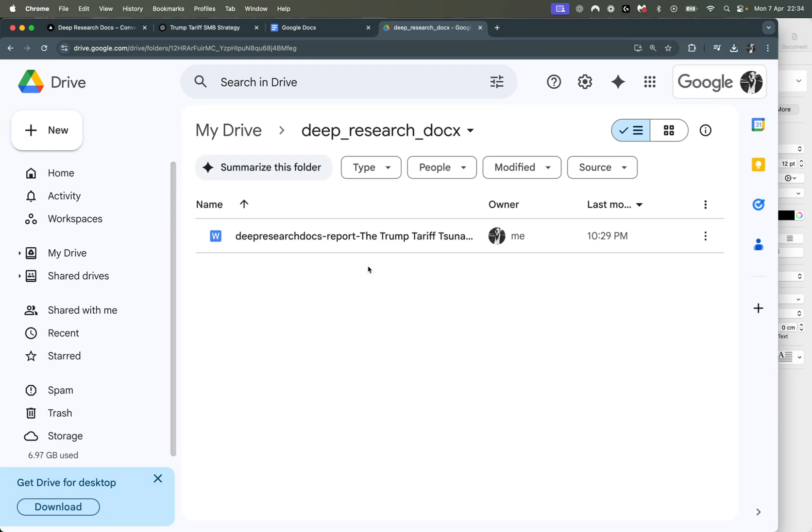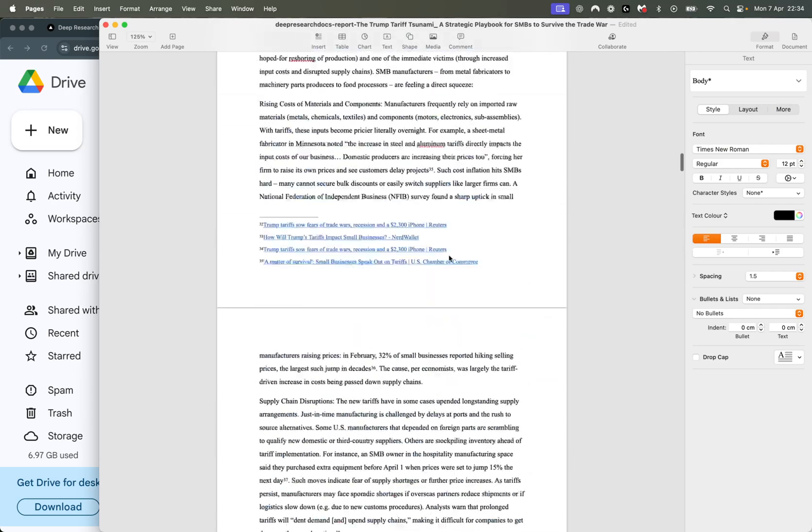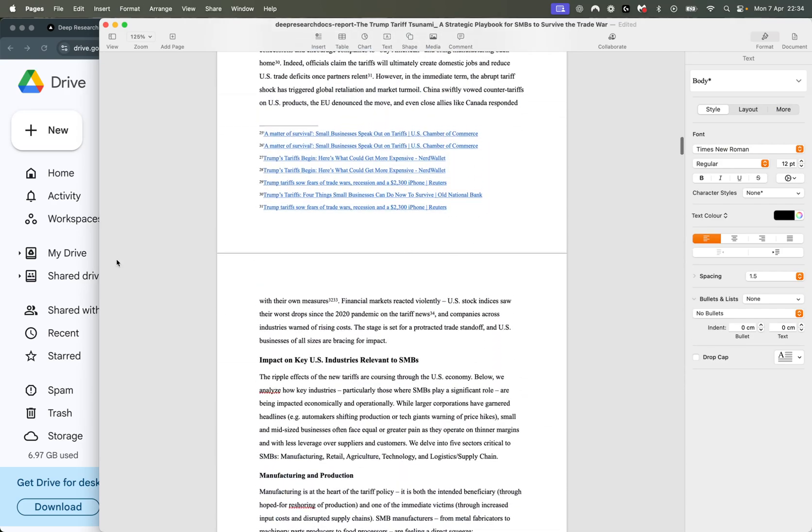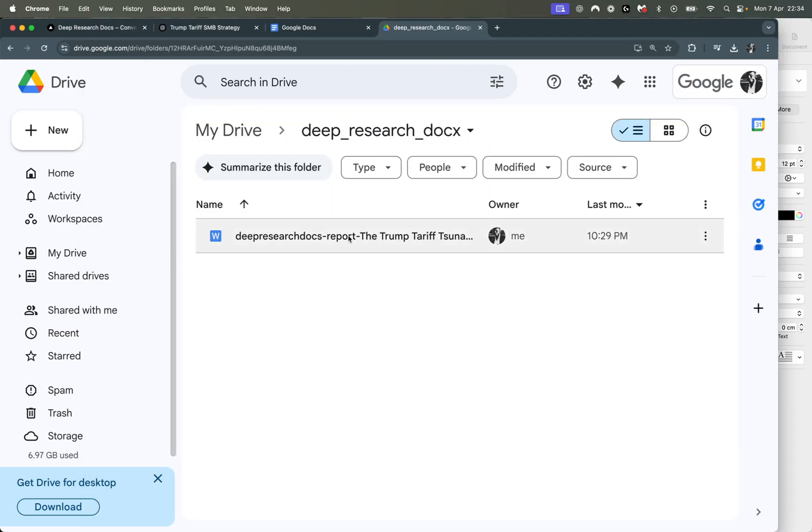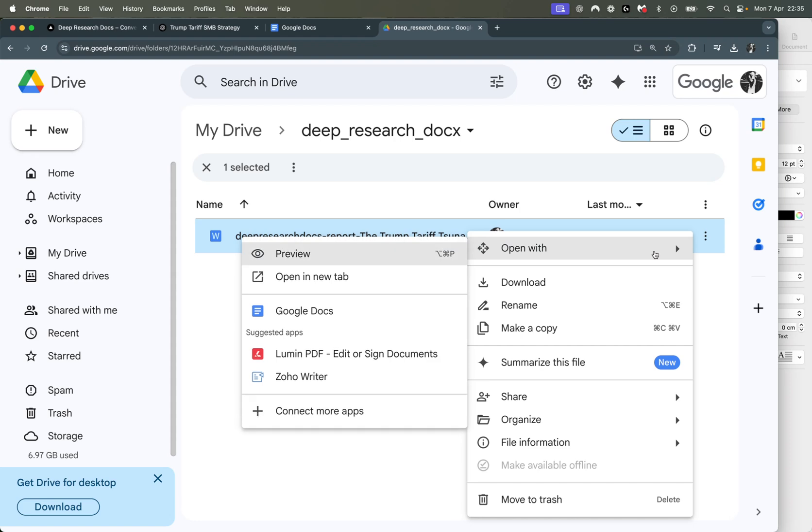You can just literally upload the file that we've just converted to Word docs. You upload it to Google docs, or you upload it to your Google Drive, and then you just go here, open with, and then open with Google docs.